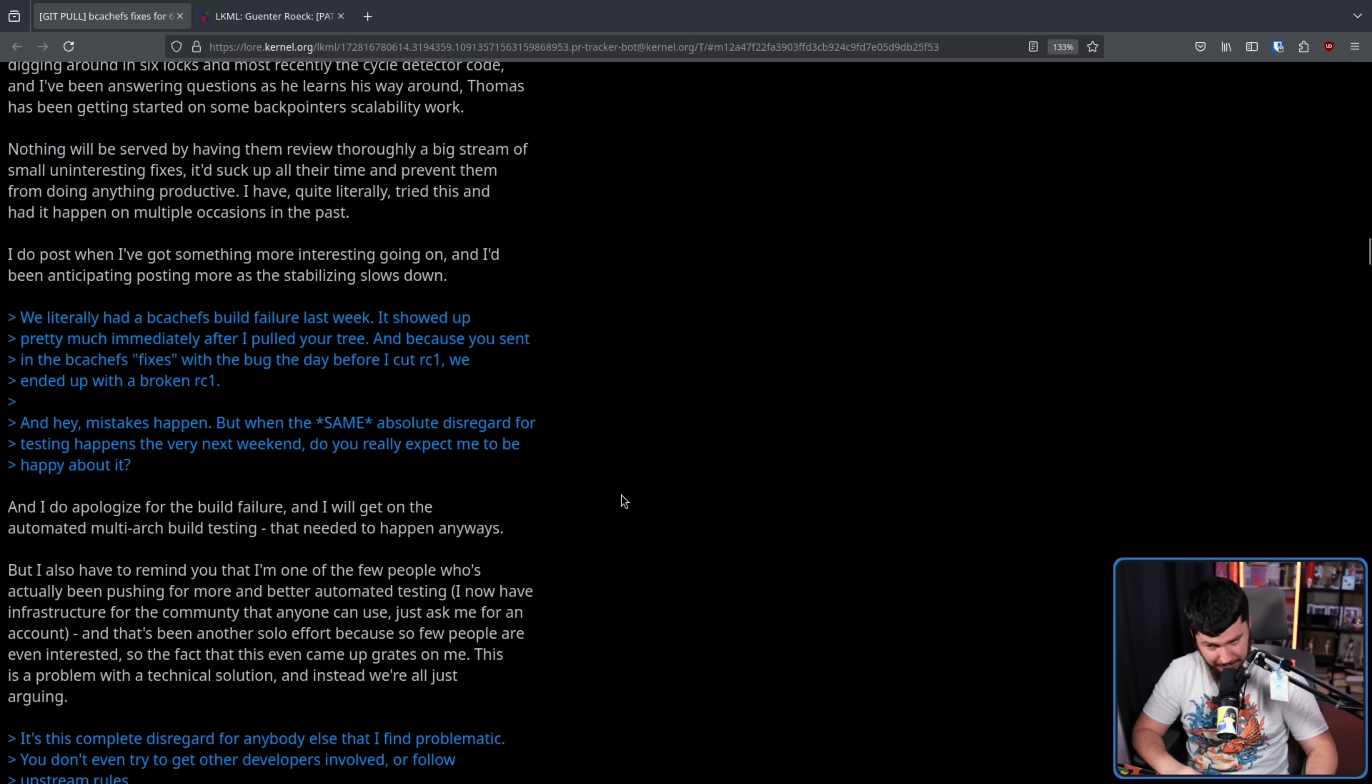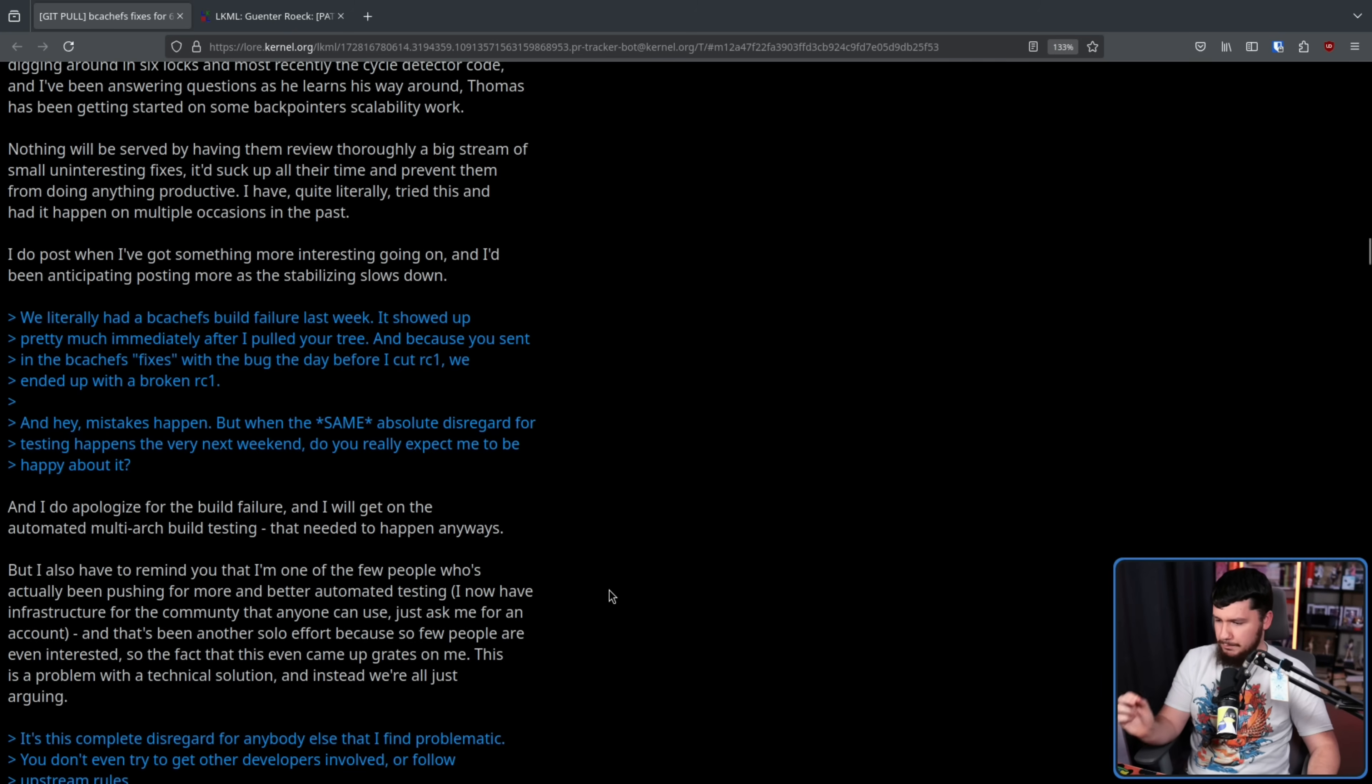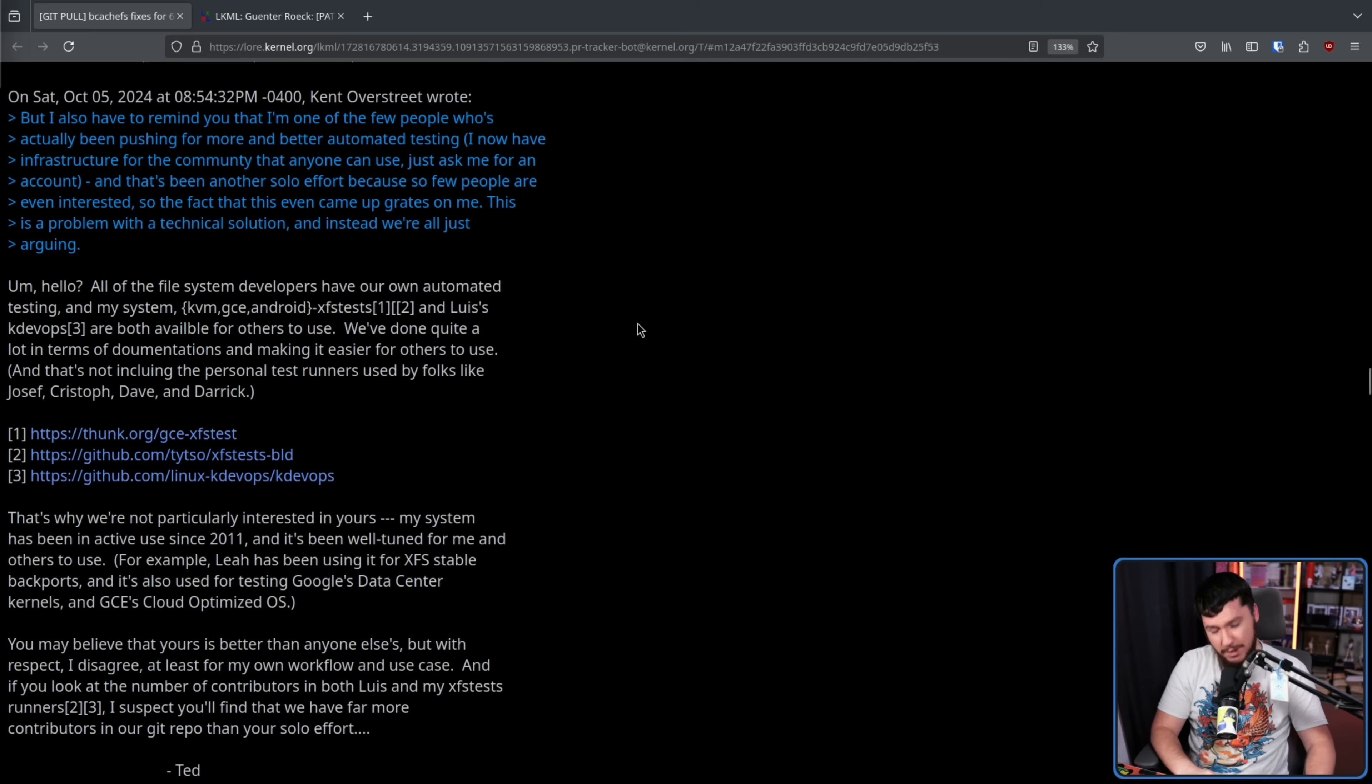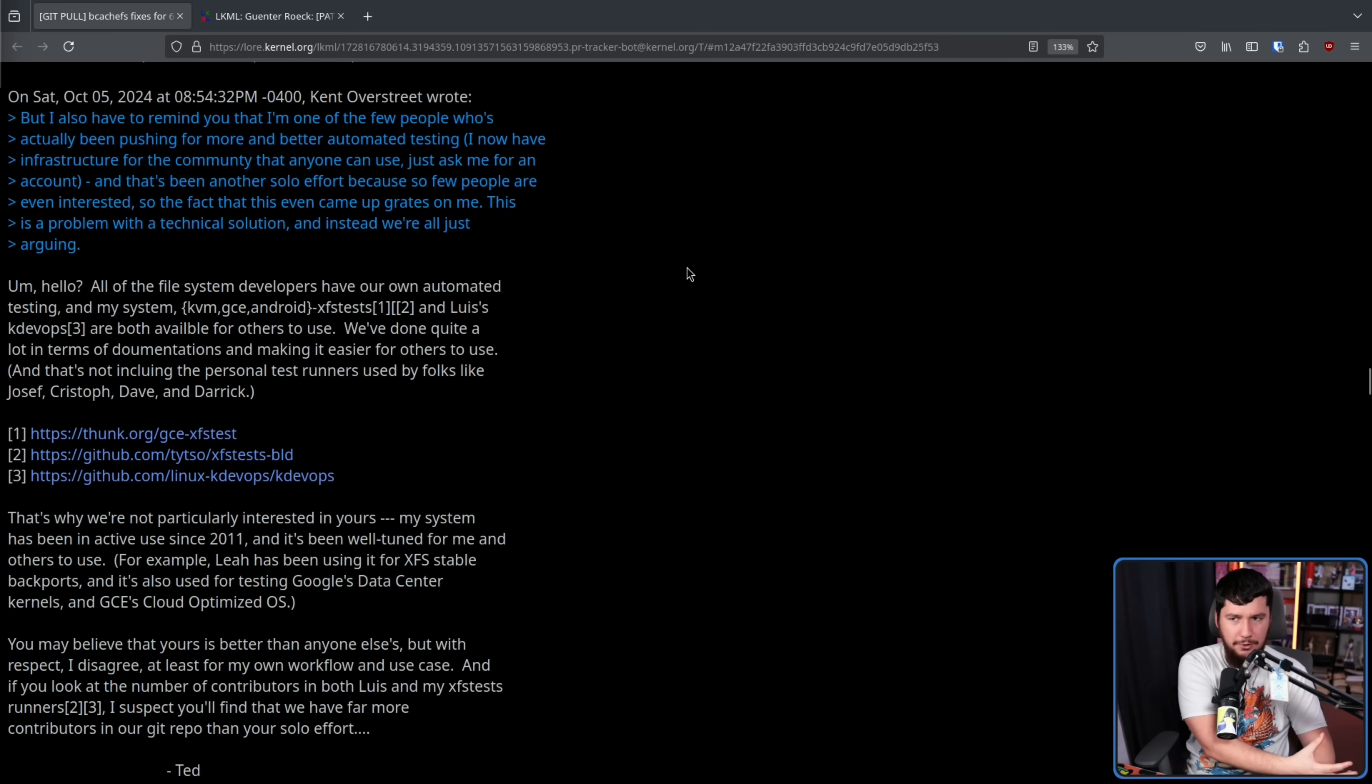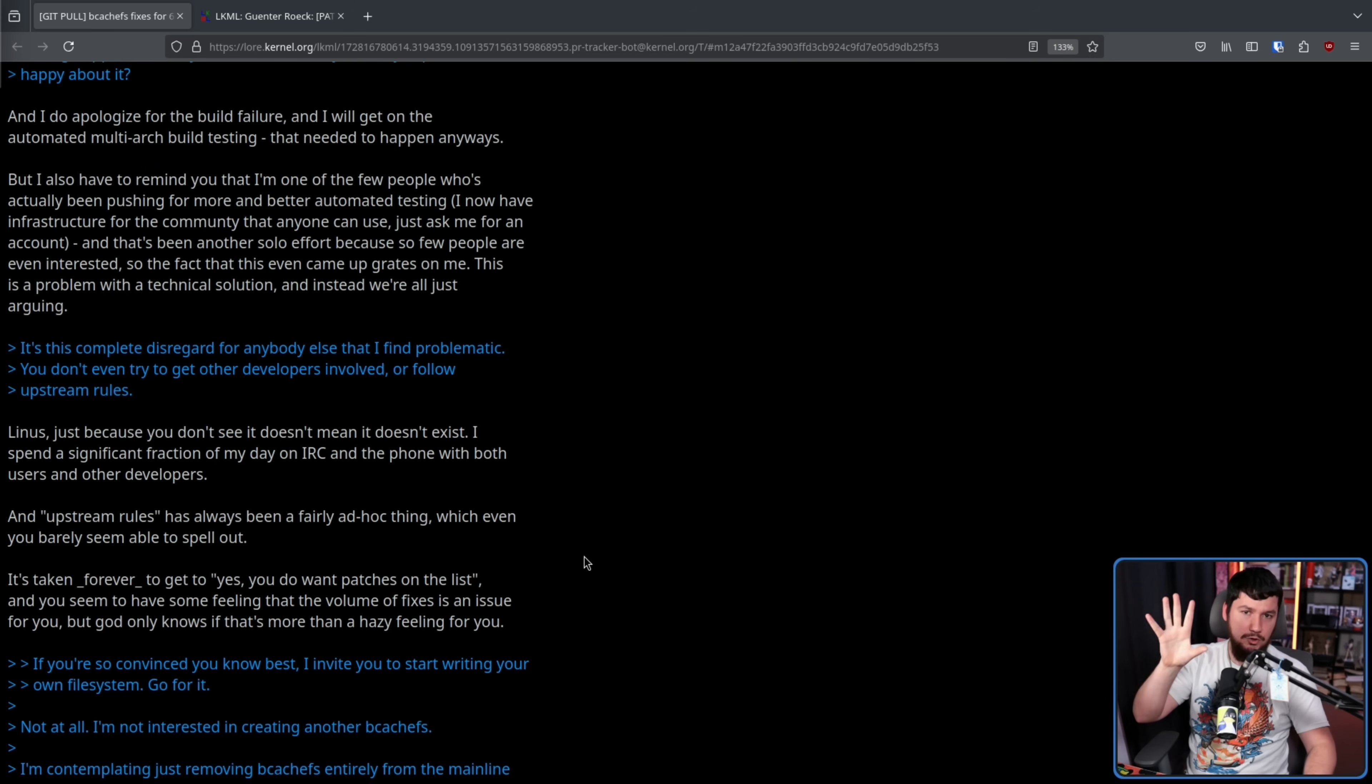Really? Really? I now have infrastructure for the community that anyone can use. Just ask me for an account. And that's been another solo effort because so few people are even interested. So the fact that this even came up grates on me. This is a problem with a technical solution, and instead we're all just arguing. He really, really loves playing the victim. In response to that comment, there was a reply from an XFS developer who was very bothered by the fact that he was saying that nobody else does testing like BcacheFS does, who does have automated testing and also does make the testing available for others. I don't know, BcacheFS has got to be special even in ways which are just completely untrue.